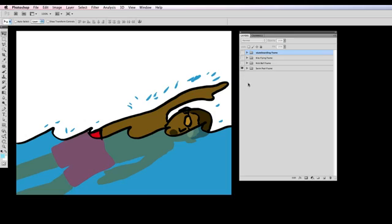So this is where Filter Forge came in and I just want to show you guys some samples and then what the final look was of each of these frames and then I'll show you how I actually did it with Filter Forge.